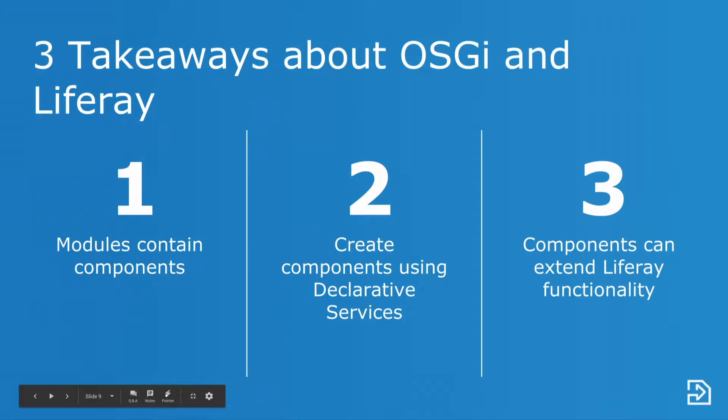Three important things to take away about OSGi and Liferay. First, modules can contain components. Components can be created easily using declarative services. Lastly, components can extend Liferay functionality, though as we have seen with the MVC portlet, that's not the only thing that components are capable of doing.